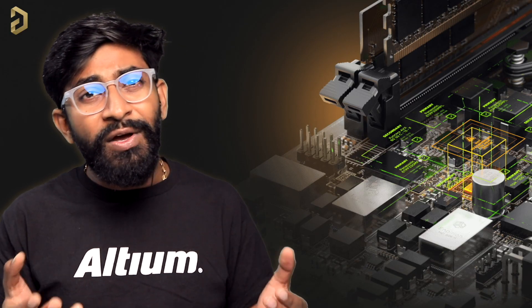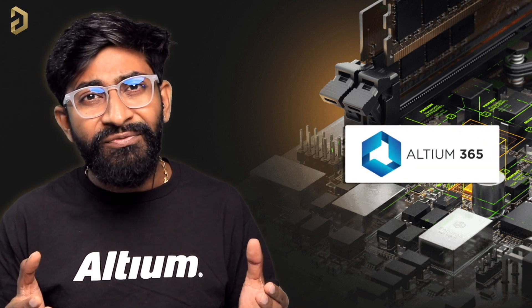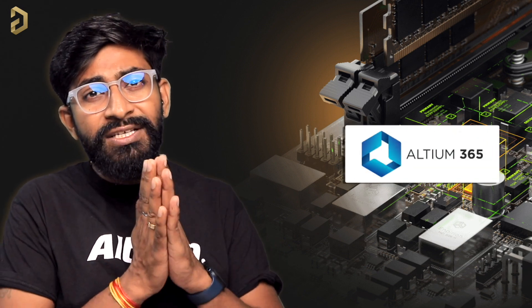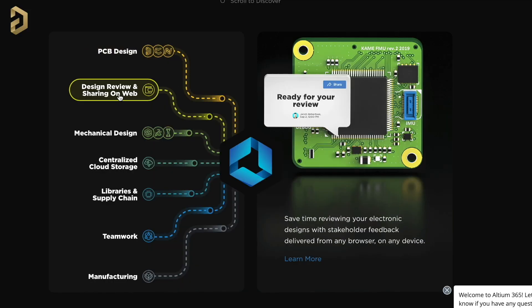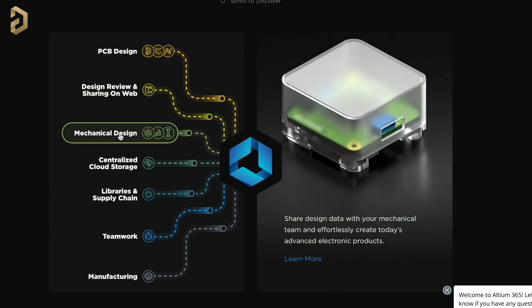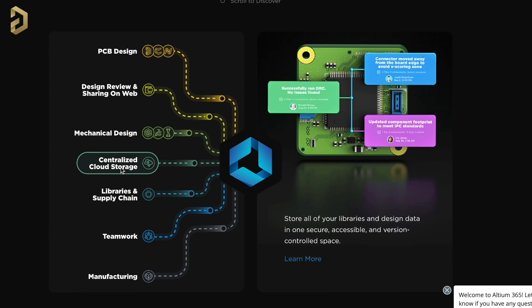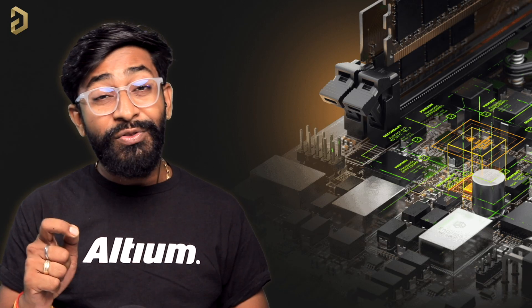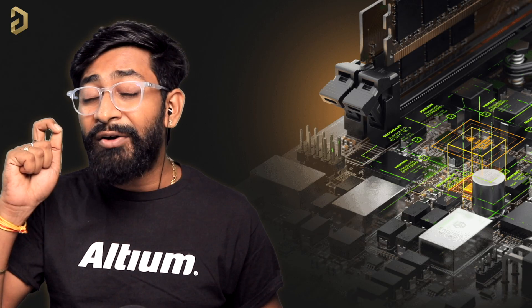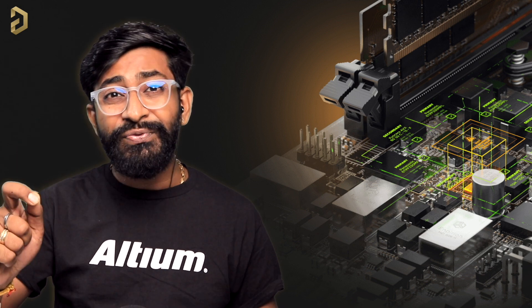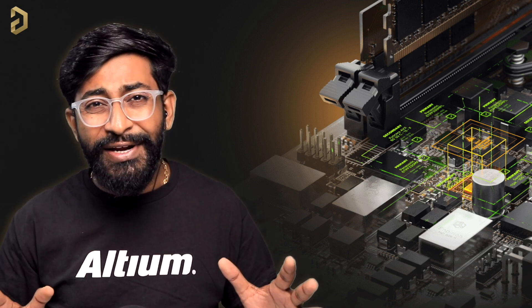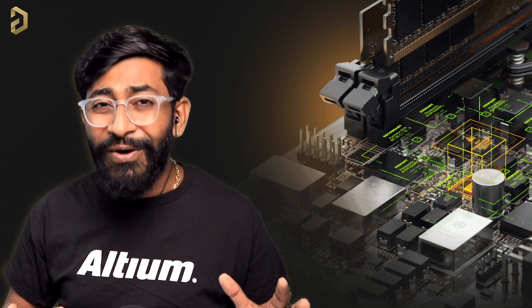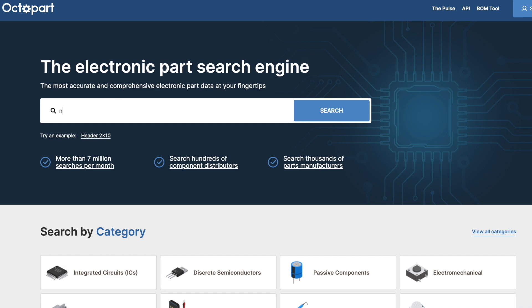Along with this they do also have Altium 365 that not just covers the PCB designing part but also helps with design sharing via web, sharing designs to mechanical team for product design, centralized cloud storage and a lot more. And along with all this they do have a very useful search engine made just for electronic components called as Octopart.